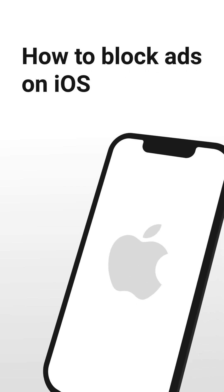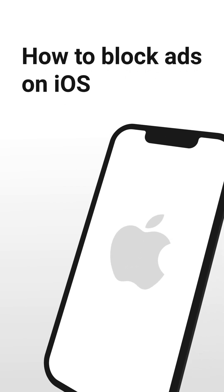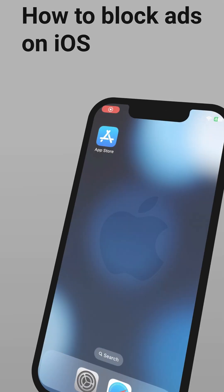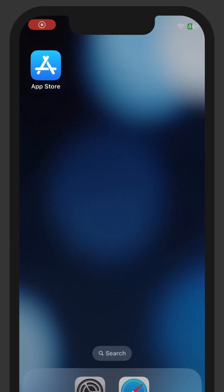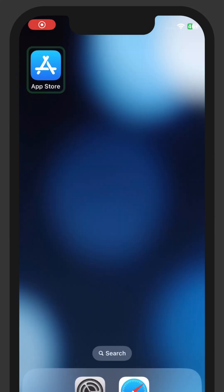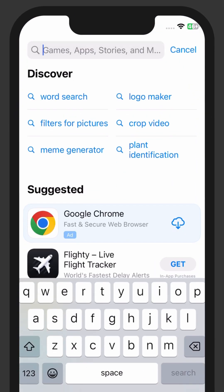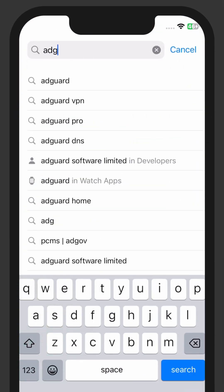How to block ads on iOS. You need AdGuard AdBlocker. To install it on your device, open the App Store and find the app.